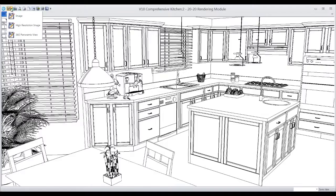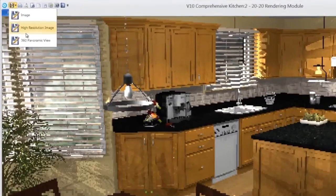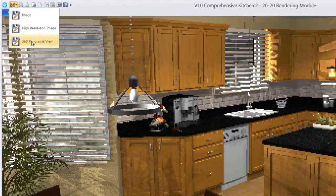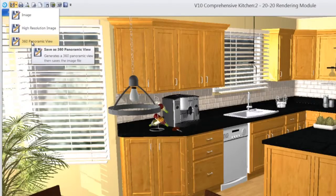To create a panoramic view in 2020 design, open a perspective and select panoramic view from the save menu.